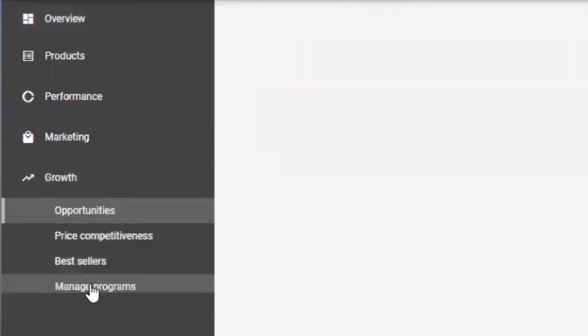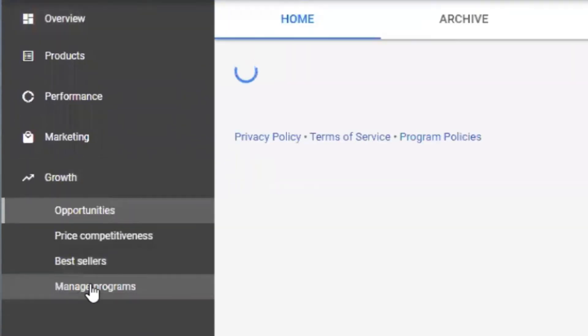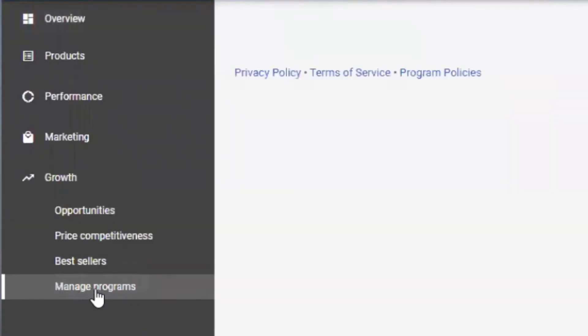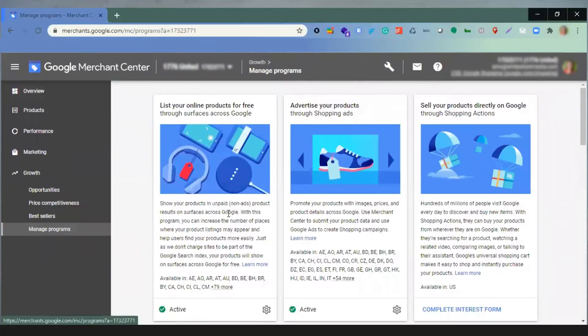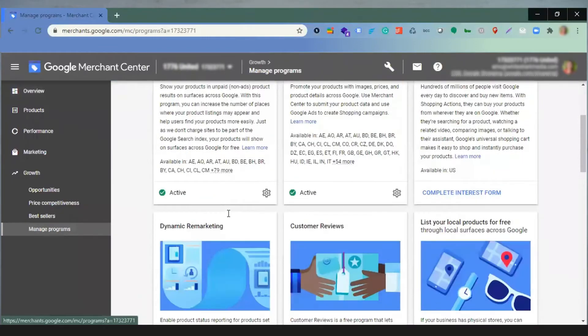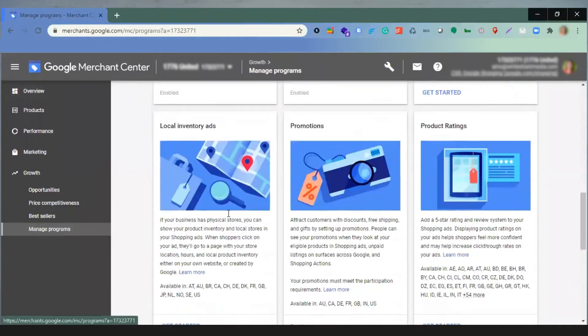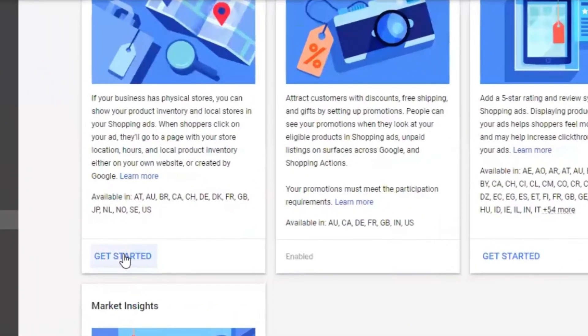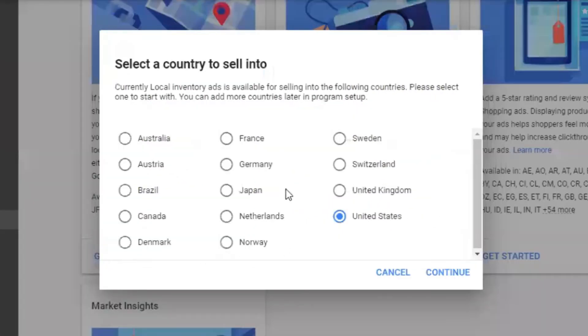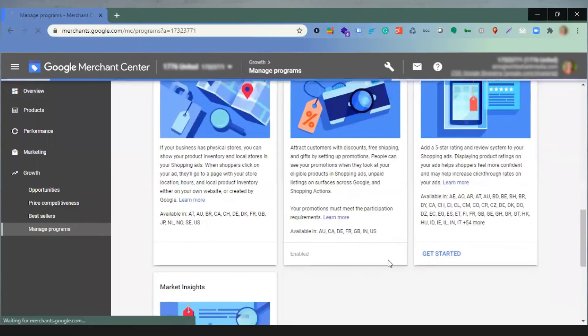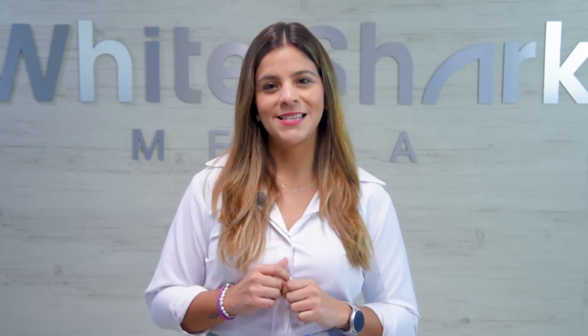Sign in to Google Merchant Center, click Growth in the navigation menu, select Manage Program, and click Get Started on the LIA card. Confirm that you comply with all the qualifications and choose the country where your physical stores are located. If you need help setting up your Google Ads Merchant Center, watch our step-by-step guide.